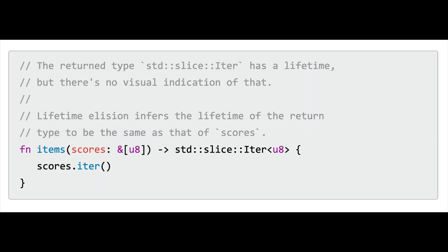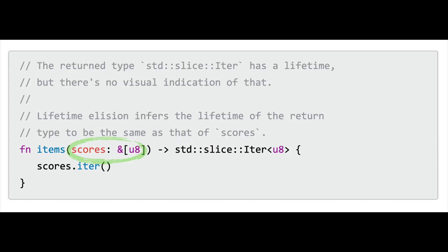Take this function, for example. The iterator over a slice that this function returns has the same lifetime as the slice it iterates over. But it isn't obvious from the return type of this signature that the return type even has a lifetime present. We know that the scores parameter has a lifetime because we know that all references have a lifetime. The other sure indication of a lifetime is a lifetime annotation that starts with an apostrophe, which Rust refers to as a tick.